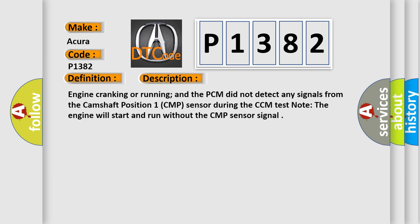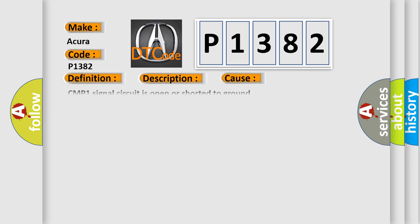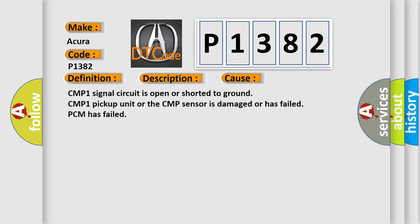This diagnostic error occurs most often in these cases: CMP1 signal circuit is open or shorted to ground, CMP1 pickup unit or the CMP sensor is damaged or has failed, or PCM has failed.